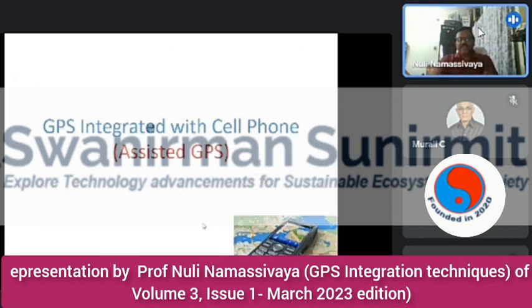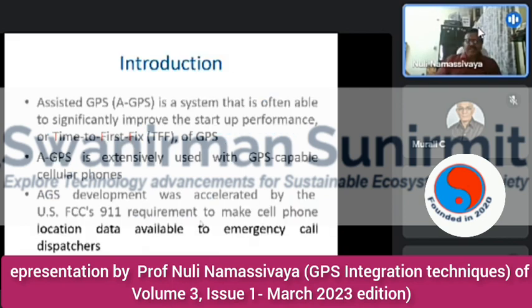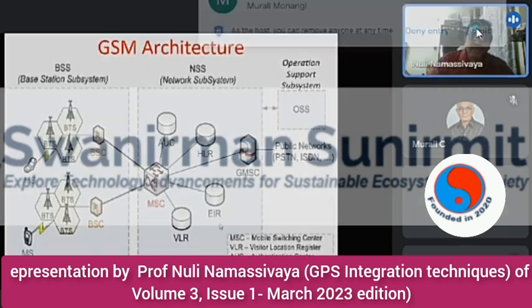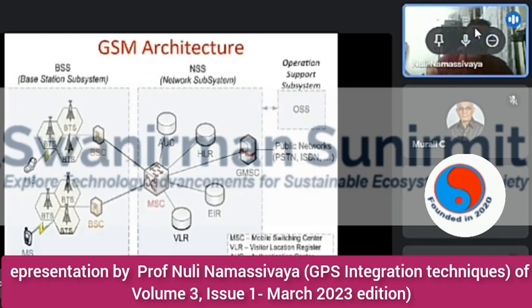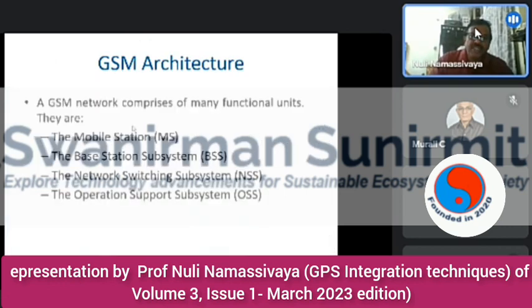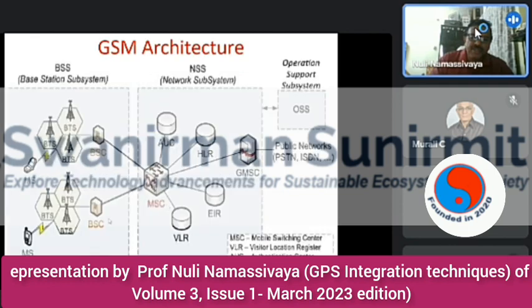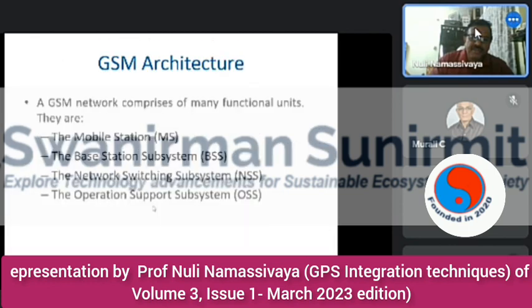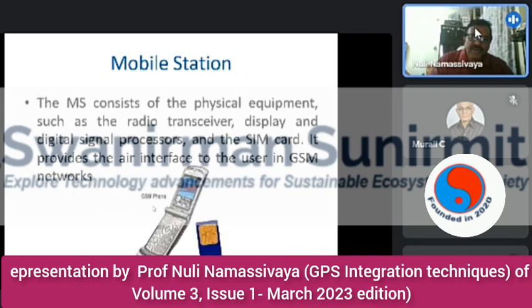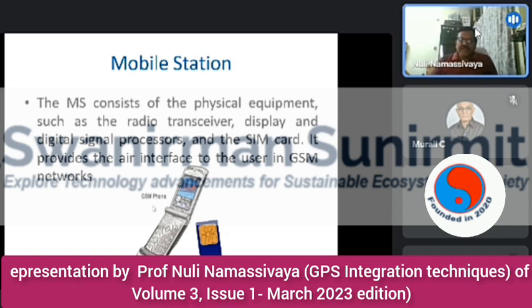The last integration type is GPS into the cell phone — a GPS external sensor with GPS-capable cellular phones. A GSM network comprises several functional units: the Mobile Station, the Base Station Subsystem (BSS), the Network Switching Subsystem (NSS), and the Operating Subsystem (OSS). A mobile station consists of physical equipment such as a radio transceiver, display, digital signal processor, and a SIM card, providing the air interface to the user in GSM networks.